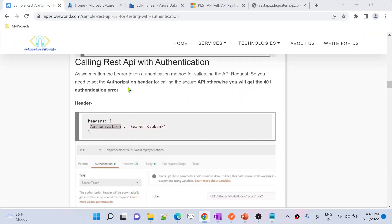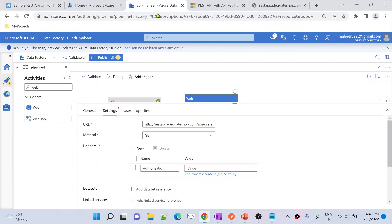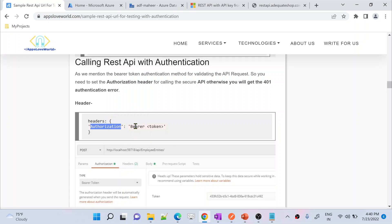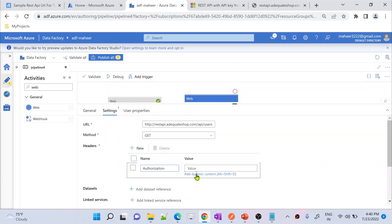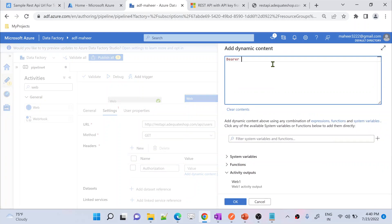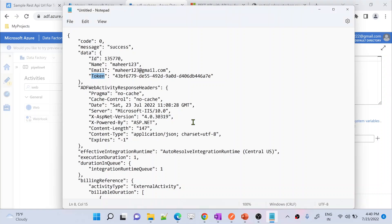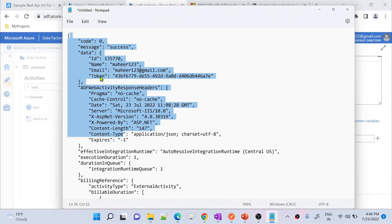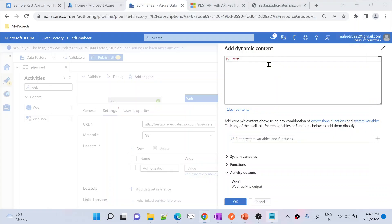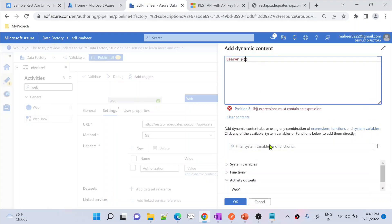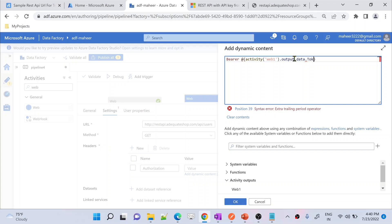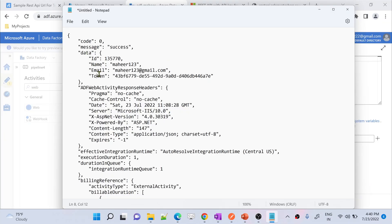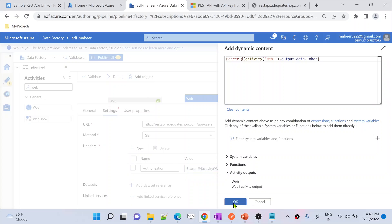For the authorization header value, I use 'Bearer' then a space, then dynamically reference the token from the first Web Activity's output. The expression is: activity output from Web1, dot data property, dot token property. This dynamically takes the bearer token from the first activity's response and passes it to the second API call.